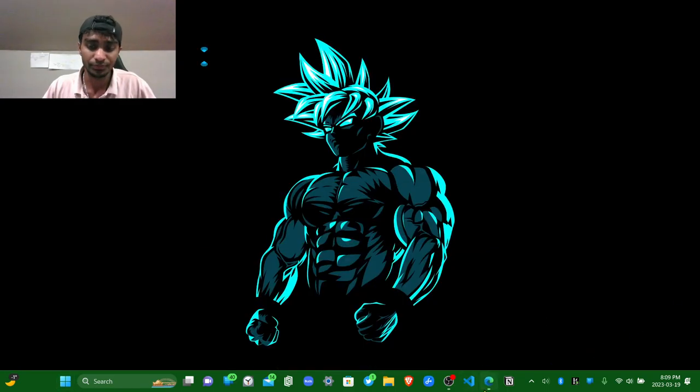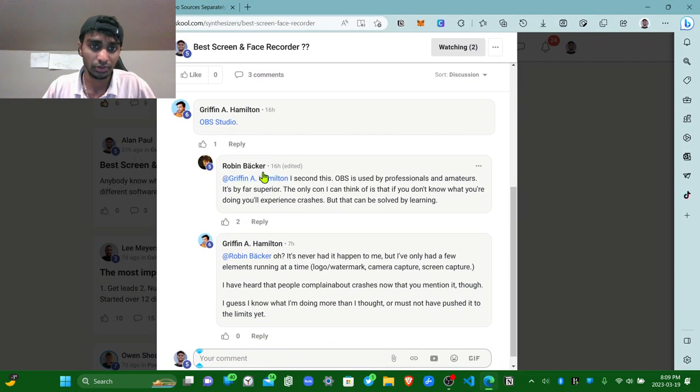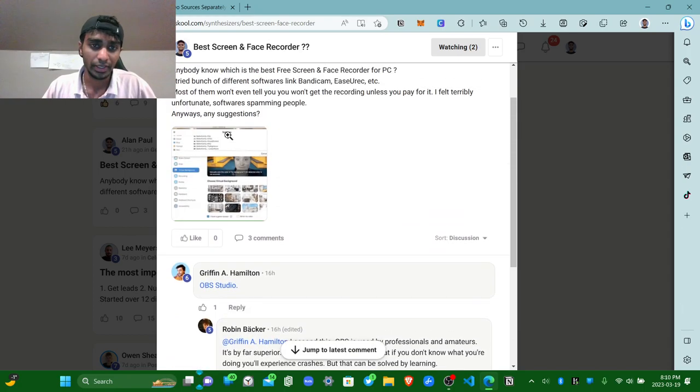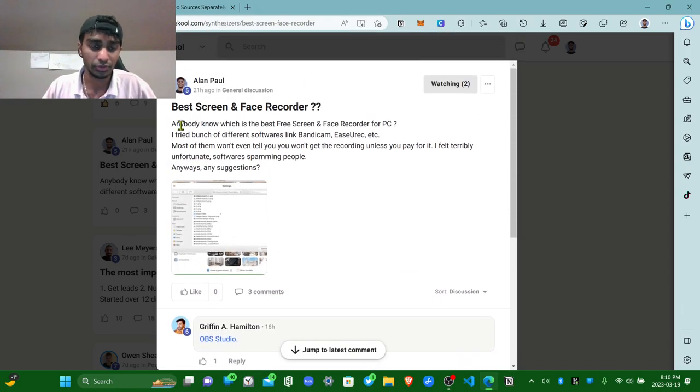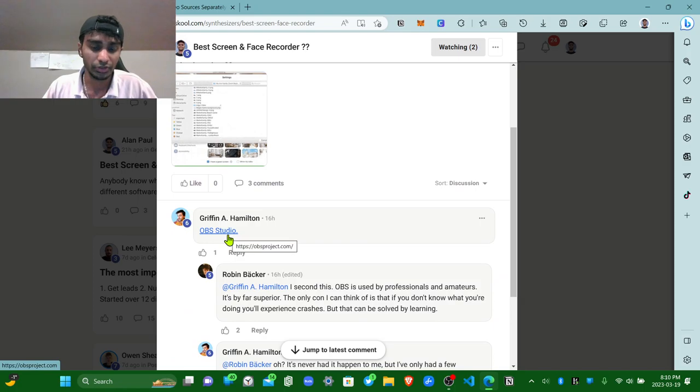And a few minutes later, I checked my platform synthesizer.com and I asked the same question like yesterday and I got the answer. OBS Studios.